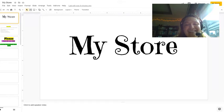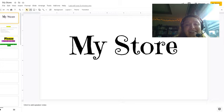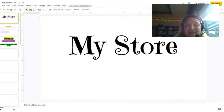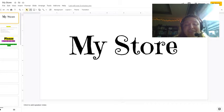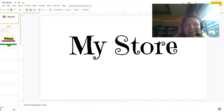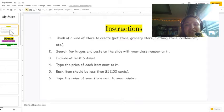This activity is optional, though I do highly encourage you because it's a fun activity. This is also a two-part activity. Today, you are going to create your own store, and tomorrow you will have the opportunity to shop at somebody else's store. So let's go ahead and start with the instructions.